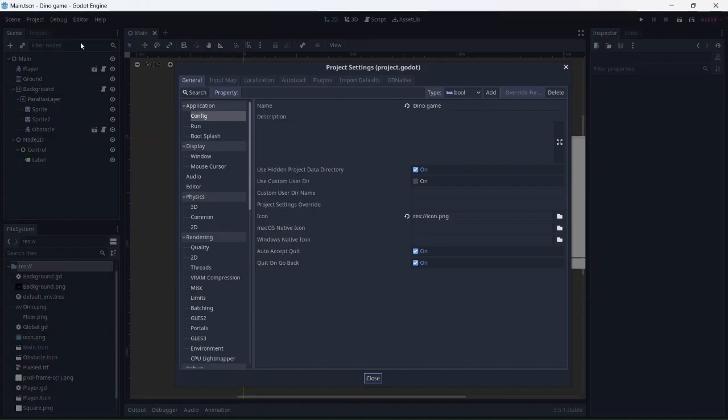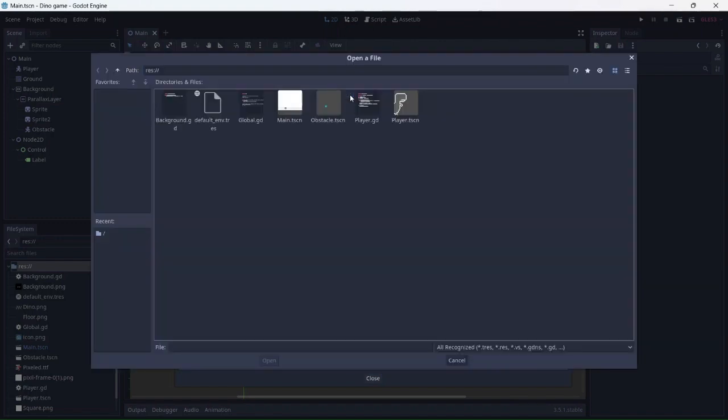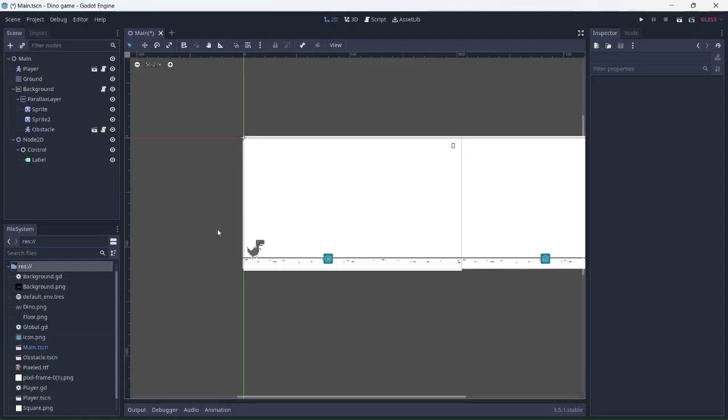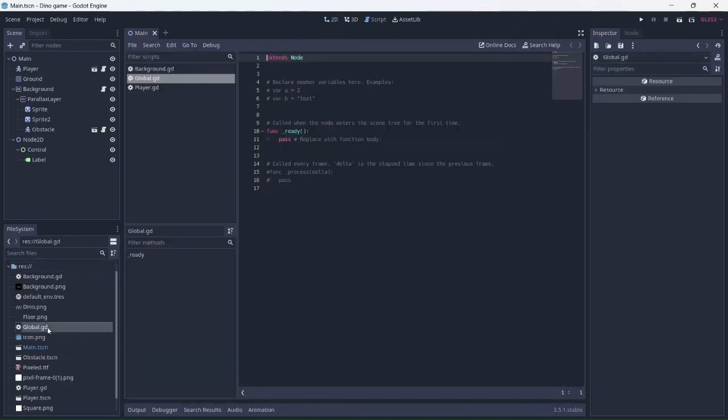Next, let's go into the project settings and select Auto Load. Name the path global and connect it to the global.gd script. Let's open up the script and add a score variable.